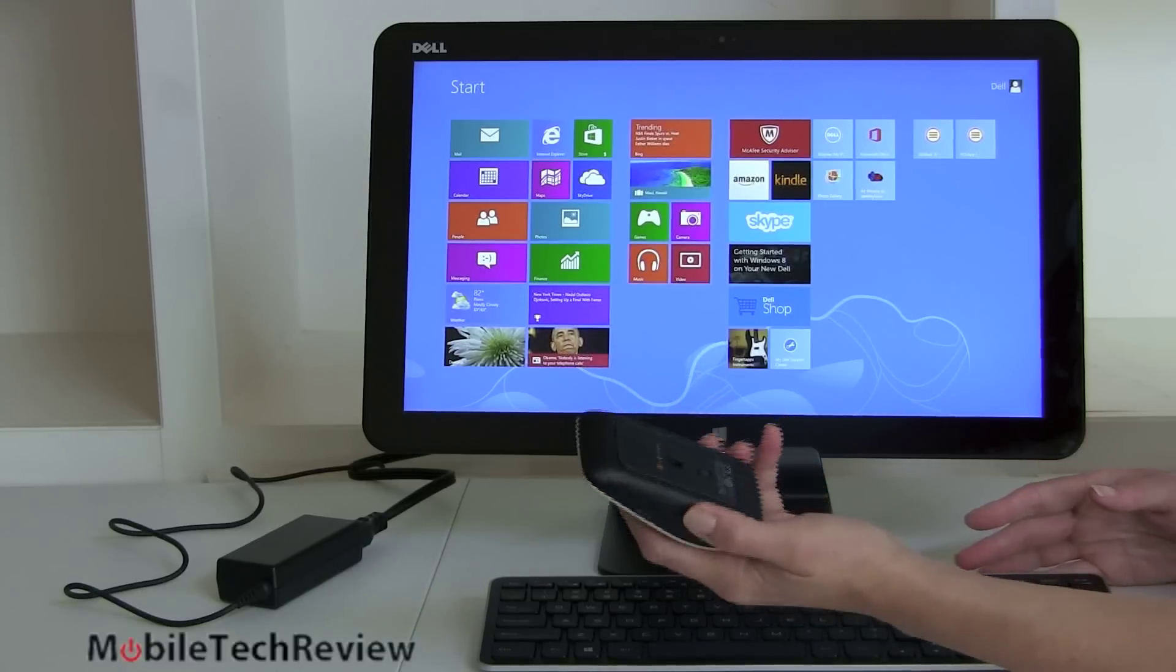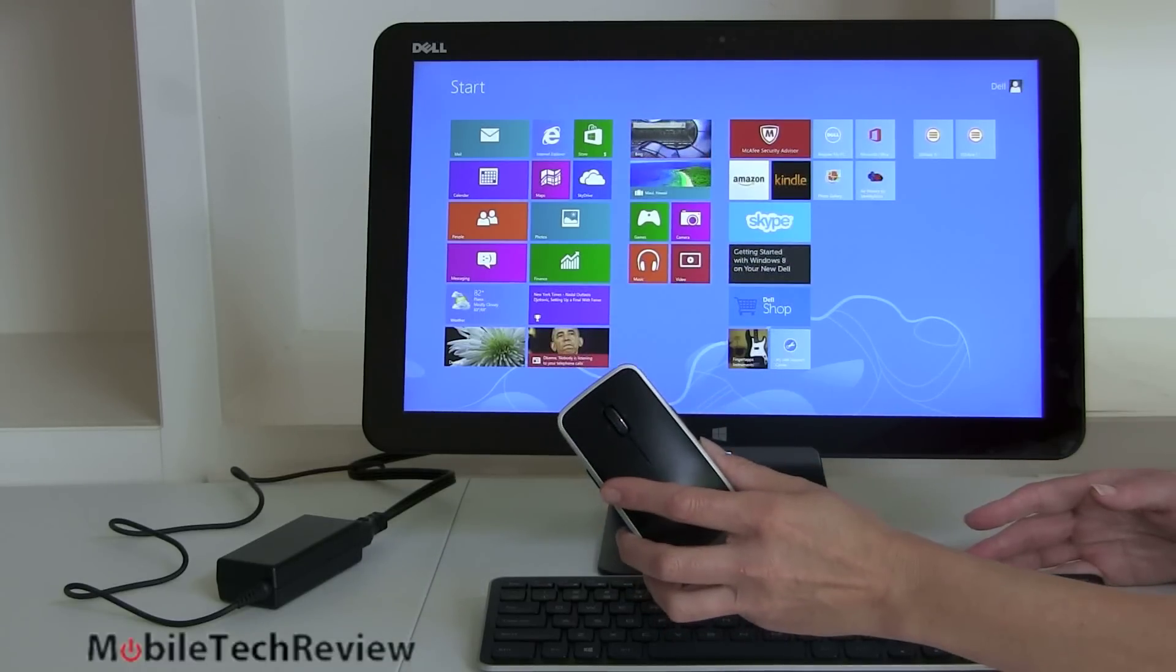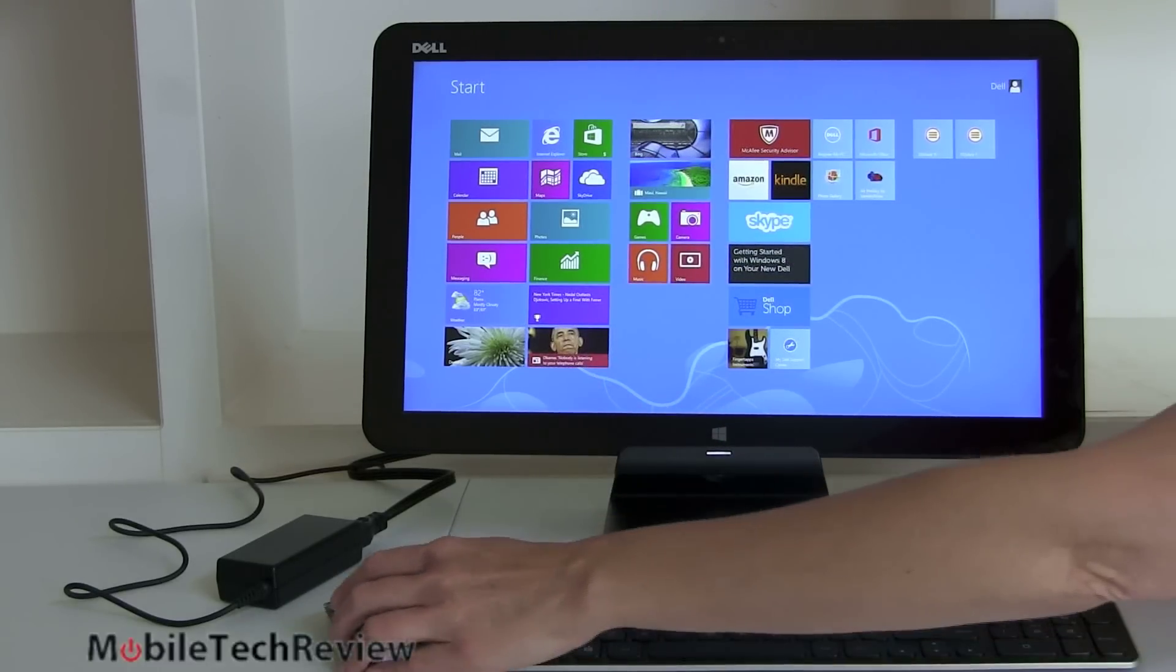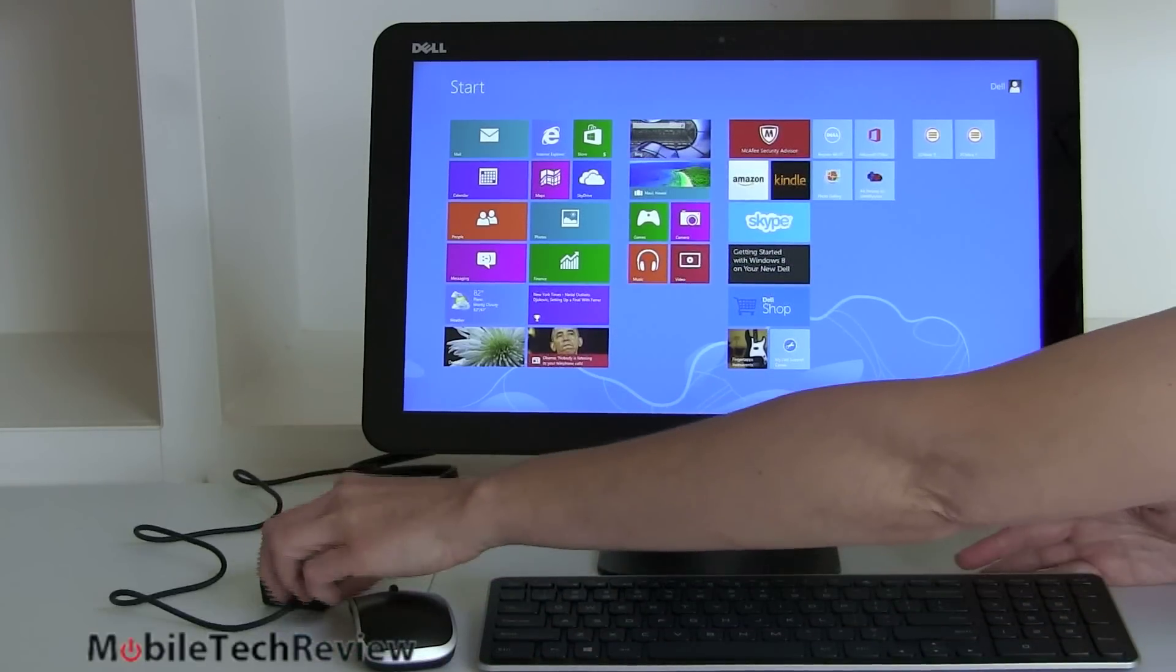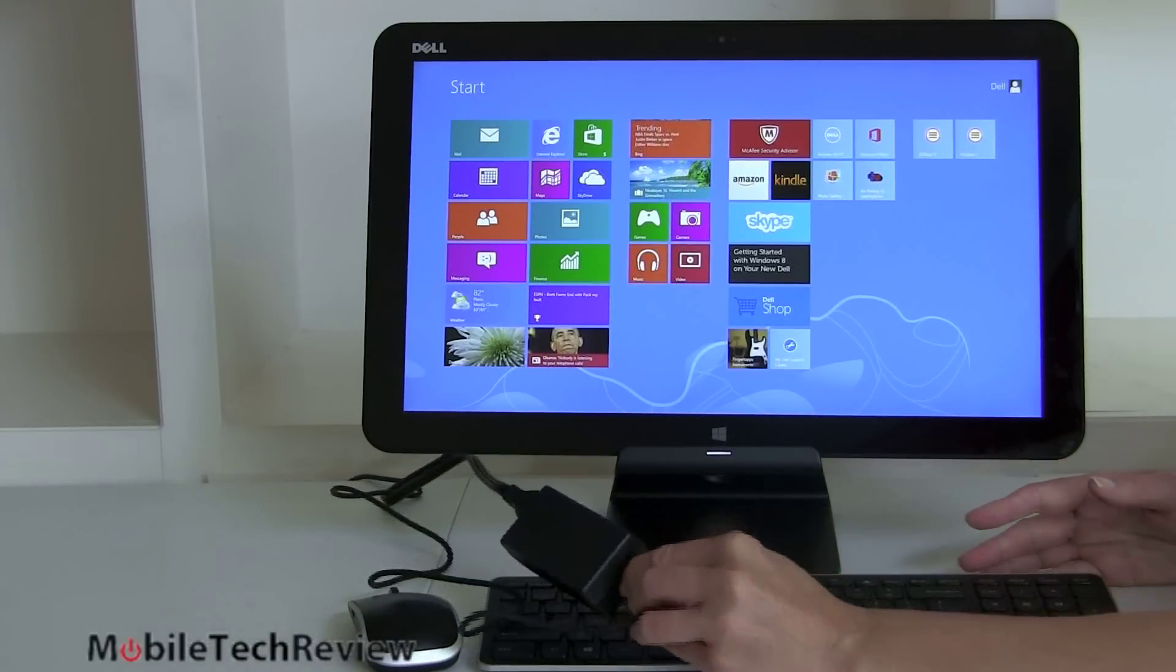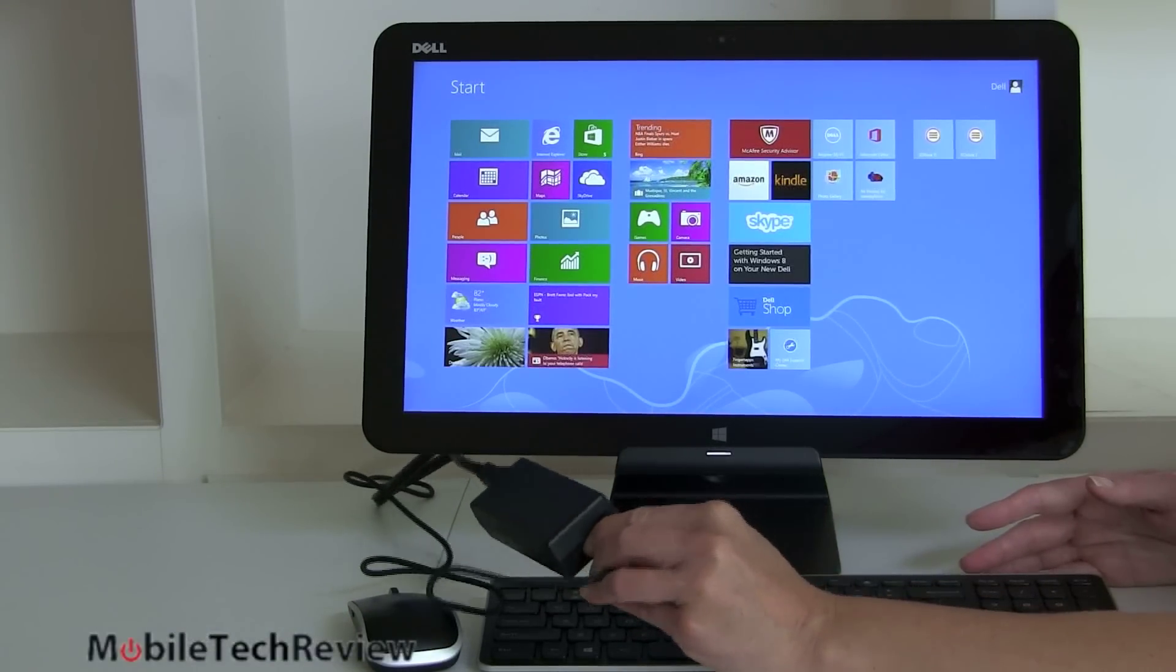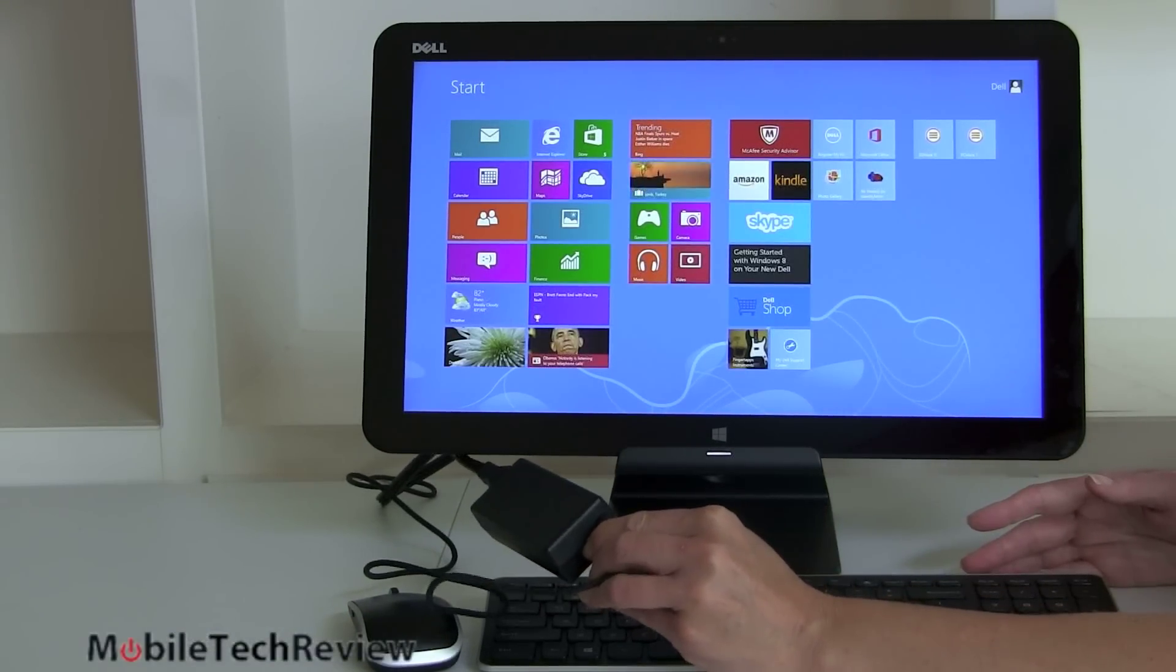This is Lisa from Mobile Tech Review and I'm reviewing one big honking tablet here. Technically this is not a tablet, though obviously you can use it as such. It's 18.4 inches, a big guy.